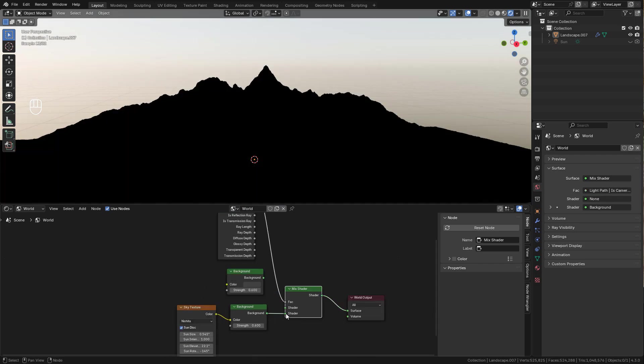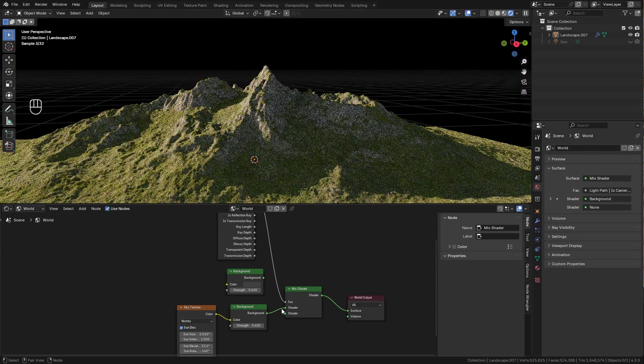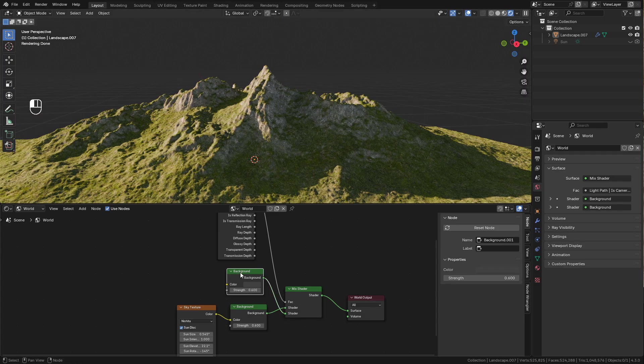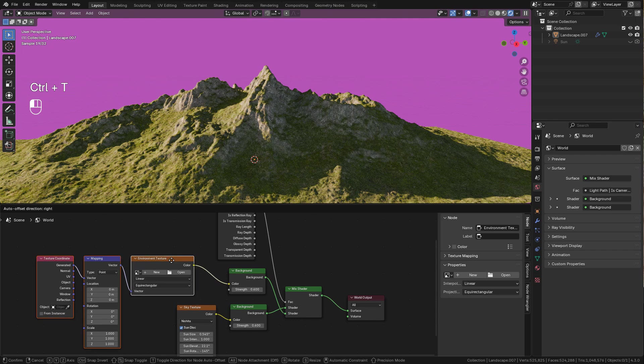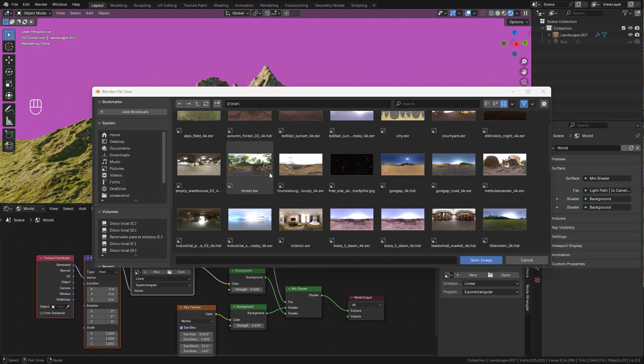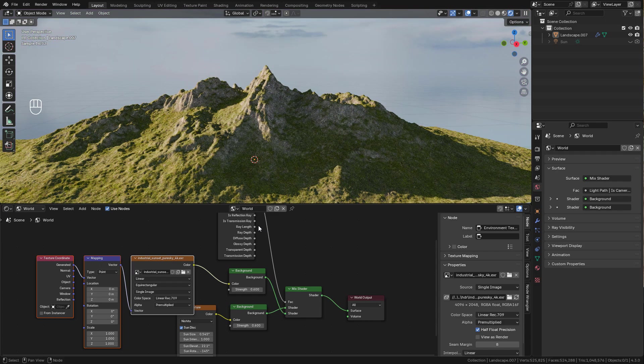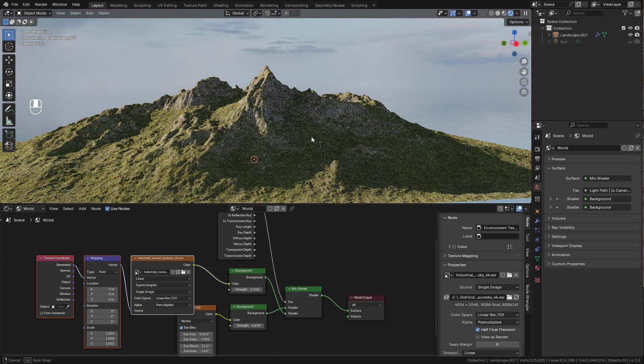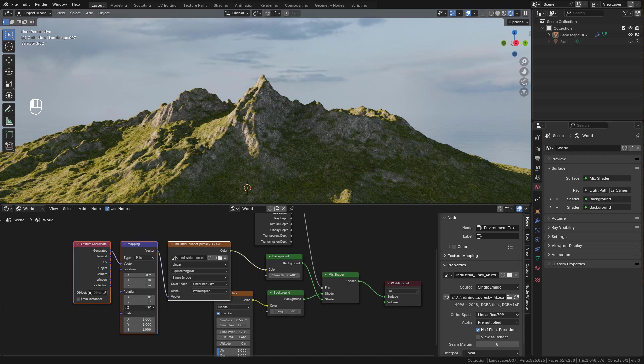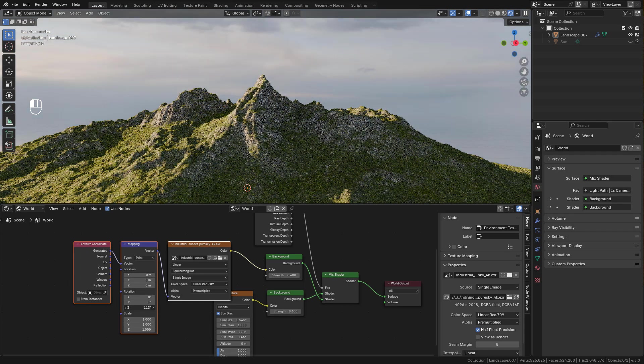The Sky Texture must be above. Select the Background and press Ctrl T, and you just need to find your HDRI or image. And now I can rotate the image until I find something I like.